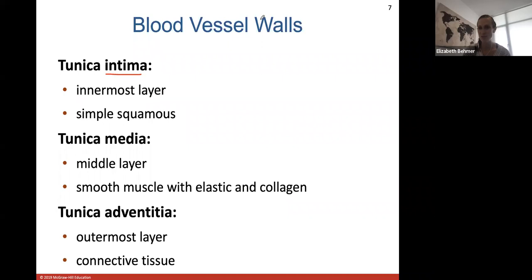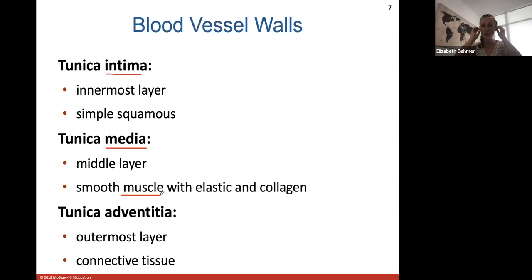The tunica intima is the innermost layer — a very thin layer of simple squamous epithelium cells. The tunica media is the middle layer made up of smooth muscle with elastic and collagen fibers. This is the muscle layer that controls constriction of blood vessels — making them smaller — and dilation to allow more blood flow through them.